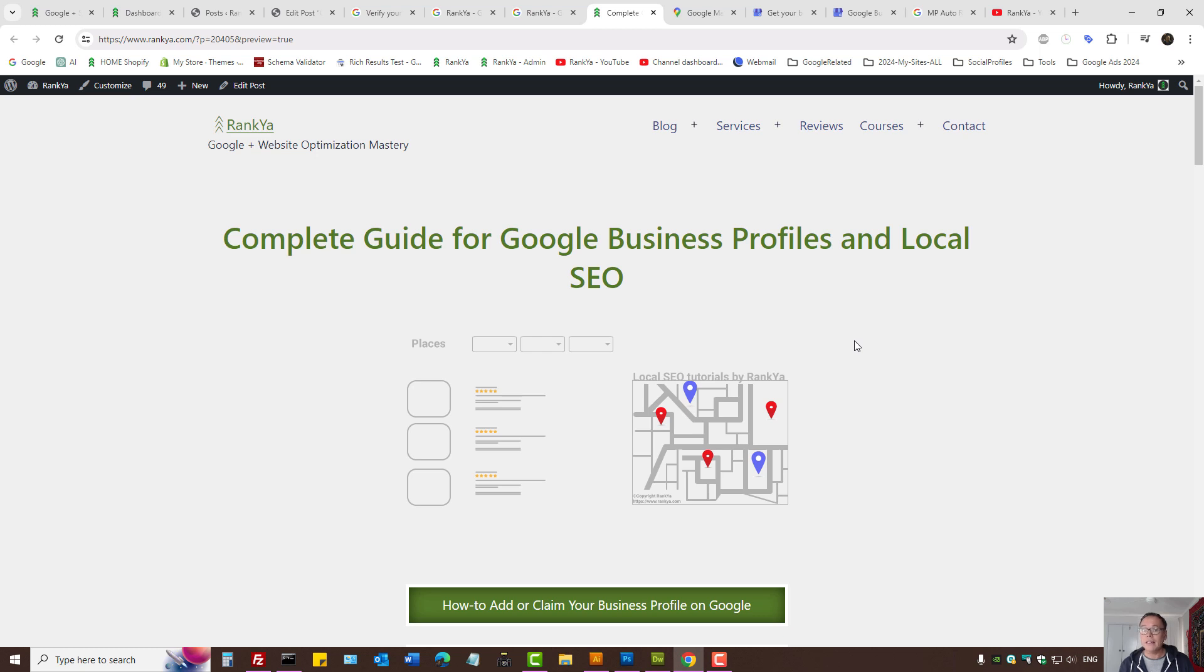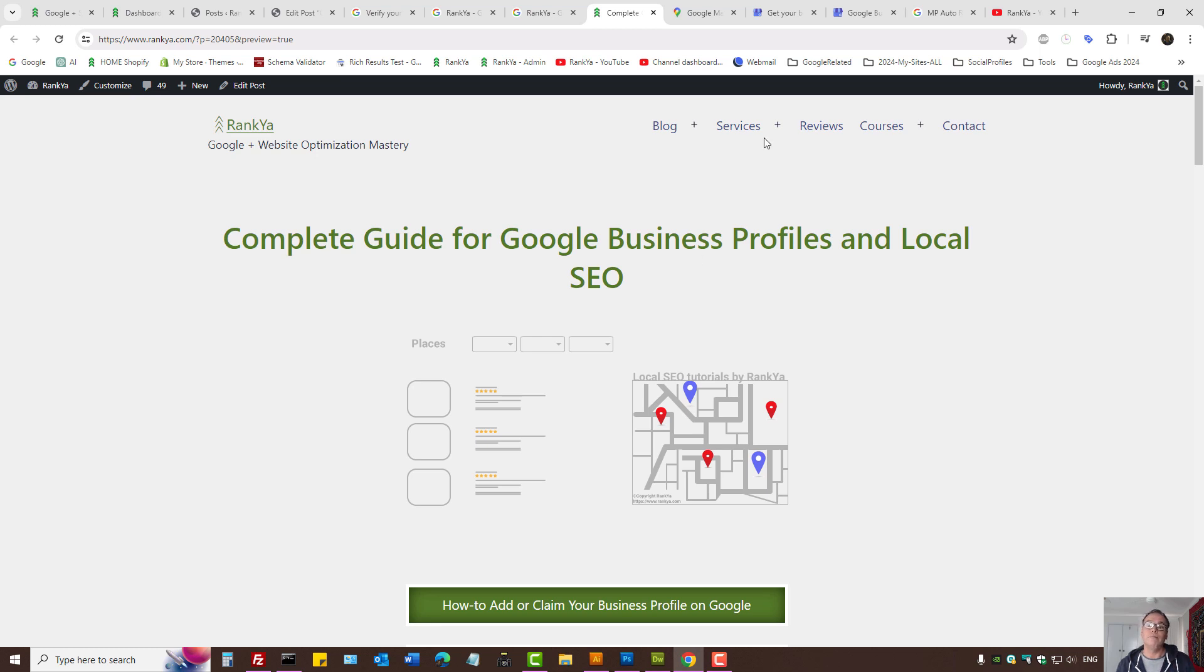How to add or claim your business profile on Google. There are many different ways to add your Google business profile and I'll show you all of them.